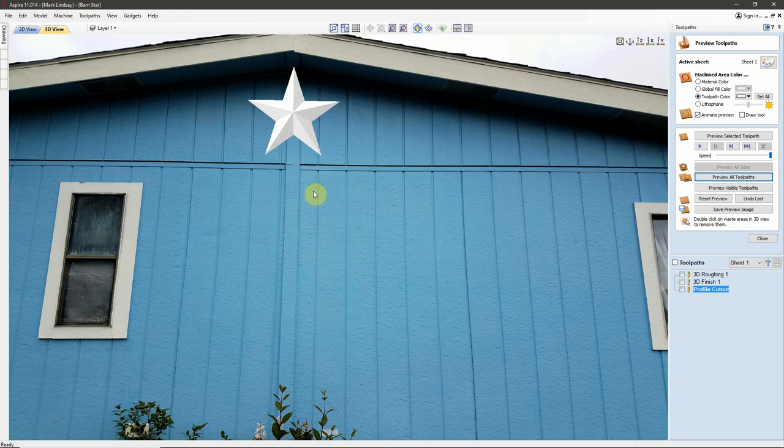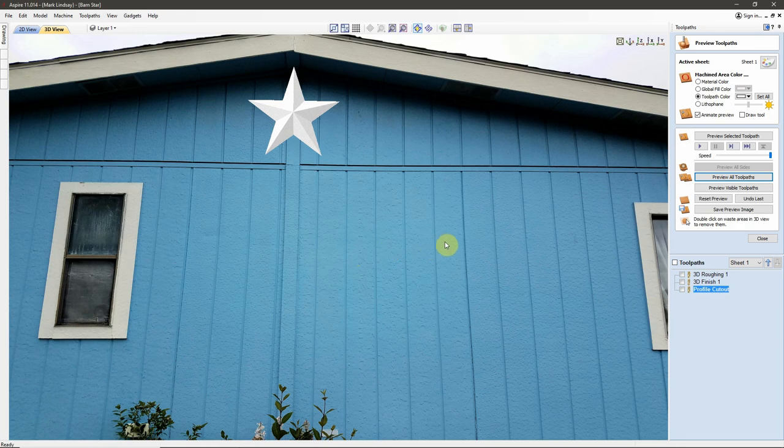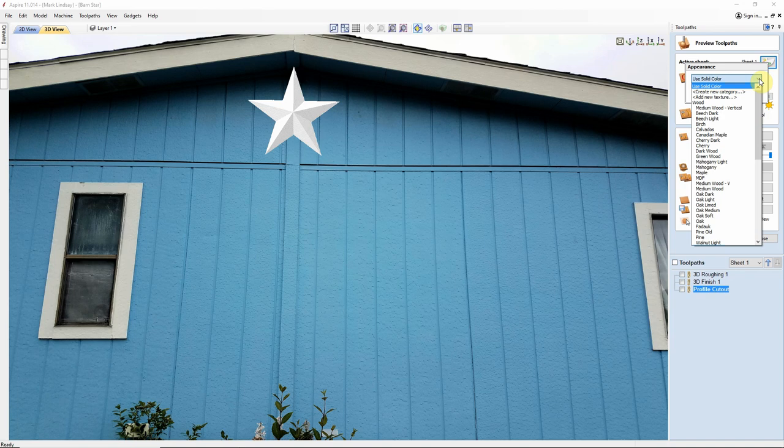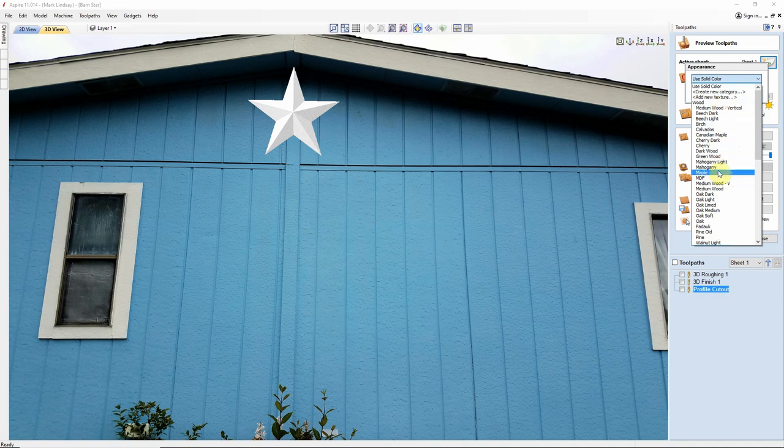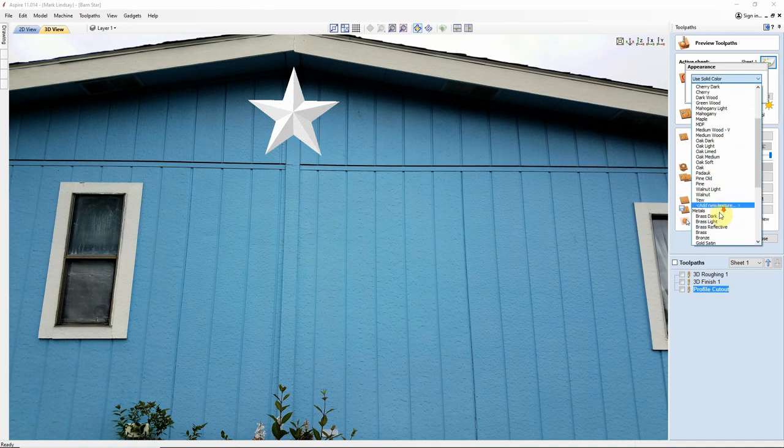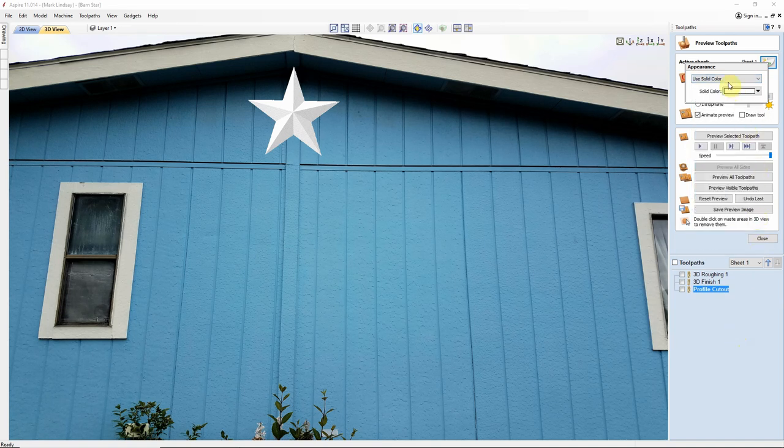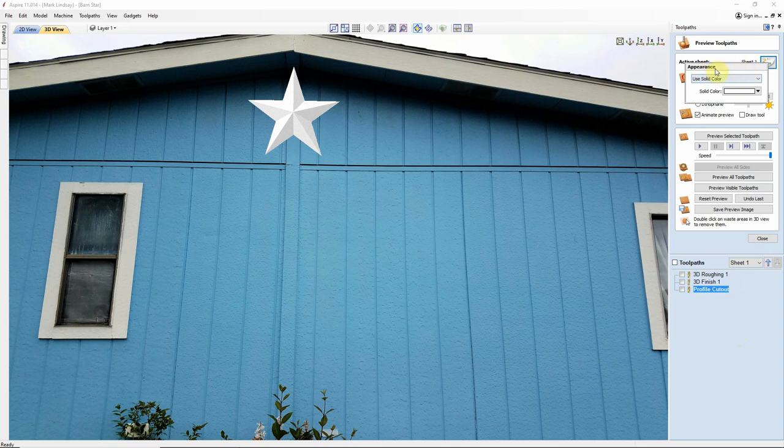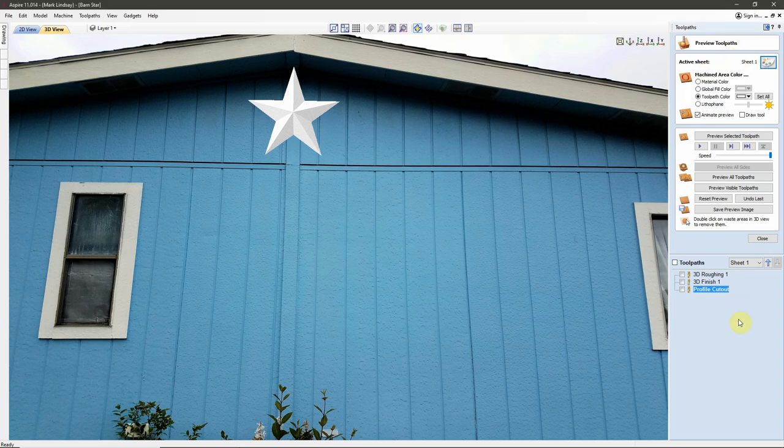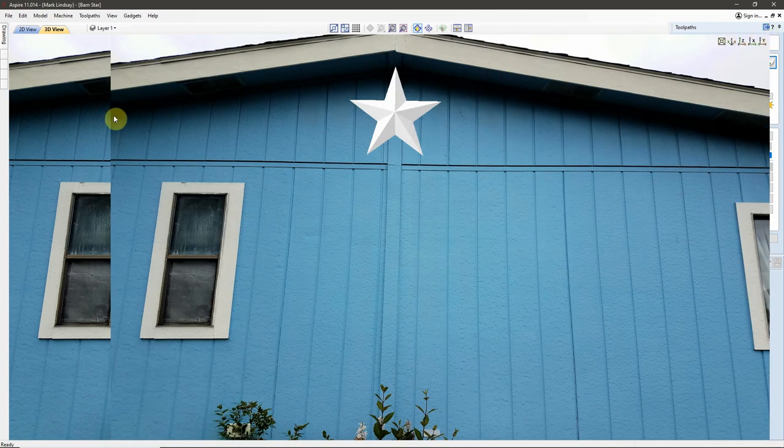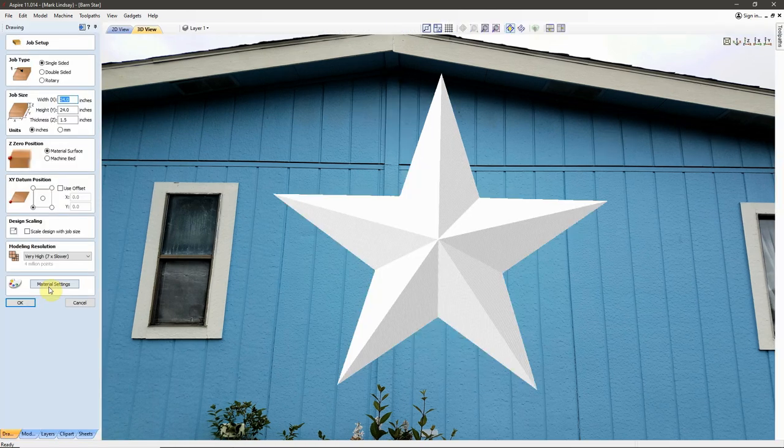This was not an option in version 9.0 and earlier. I'm also going to show you how to import more textures into your wood category or metal category into the Appearance in the Preview Toolpaths window, as well as in Job Setup, down here in the Material Settings.